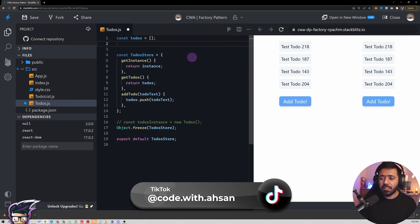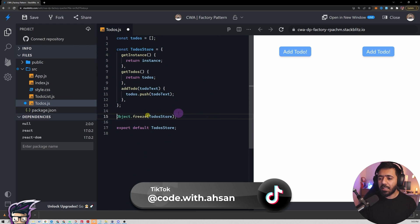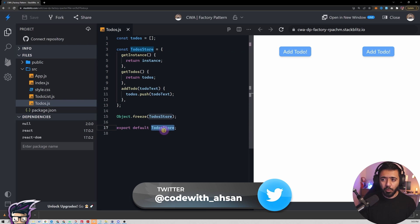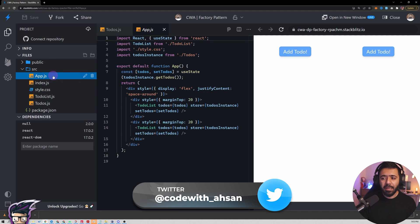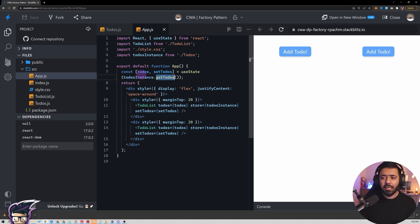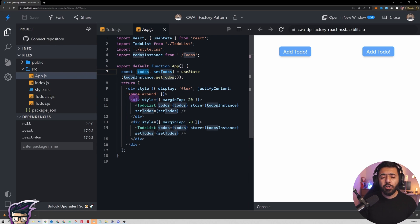I'm going to get rid of the commented code so we can see things more easily. You can see we are using a simple object here that we are exporting as a default, and that object ends up inside app.js, which gets the to-dos and assigns them, then passes the to-dos into the to-do list component. Now let's talk about the factory pattern.